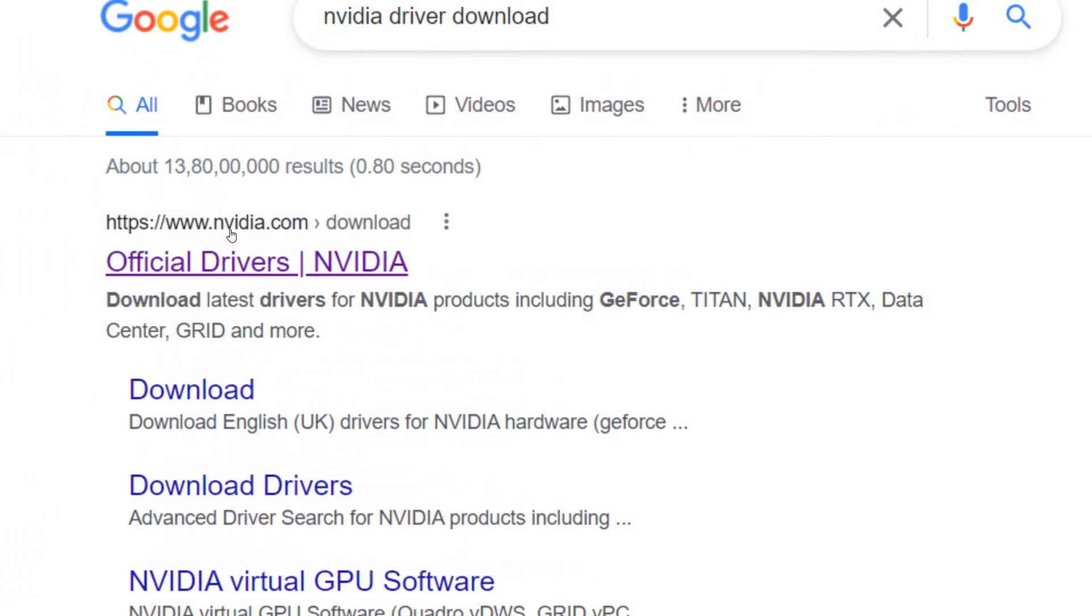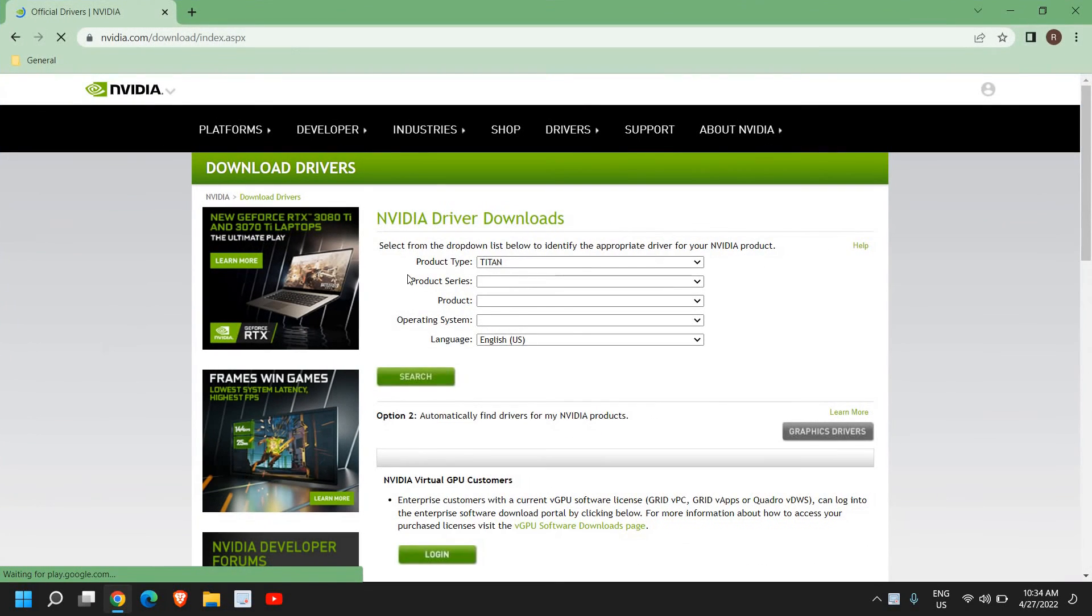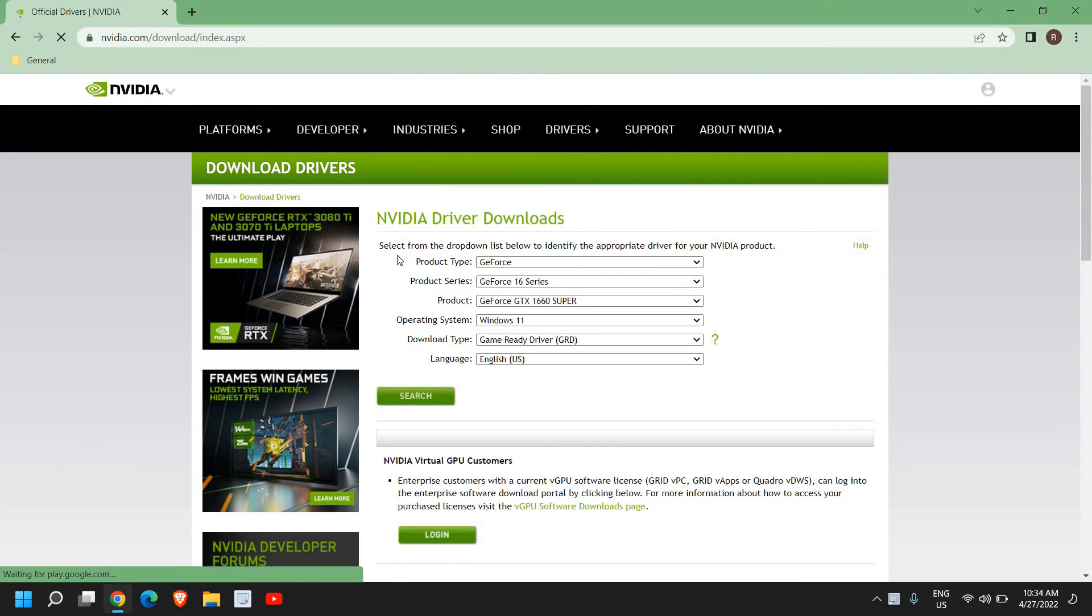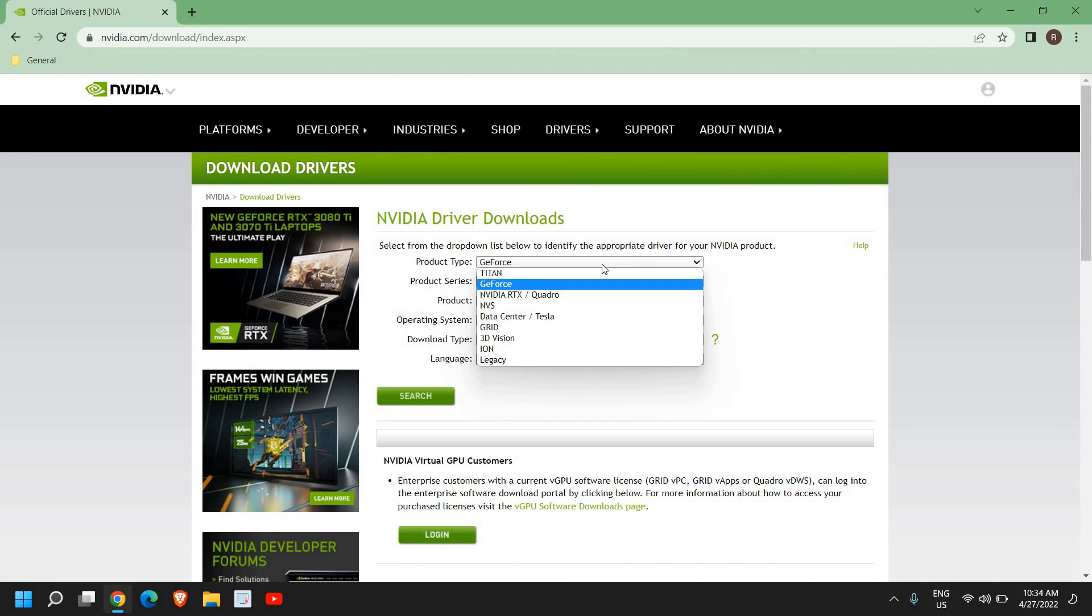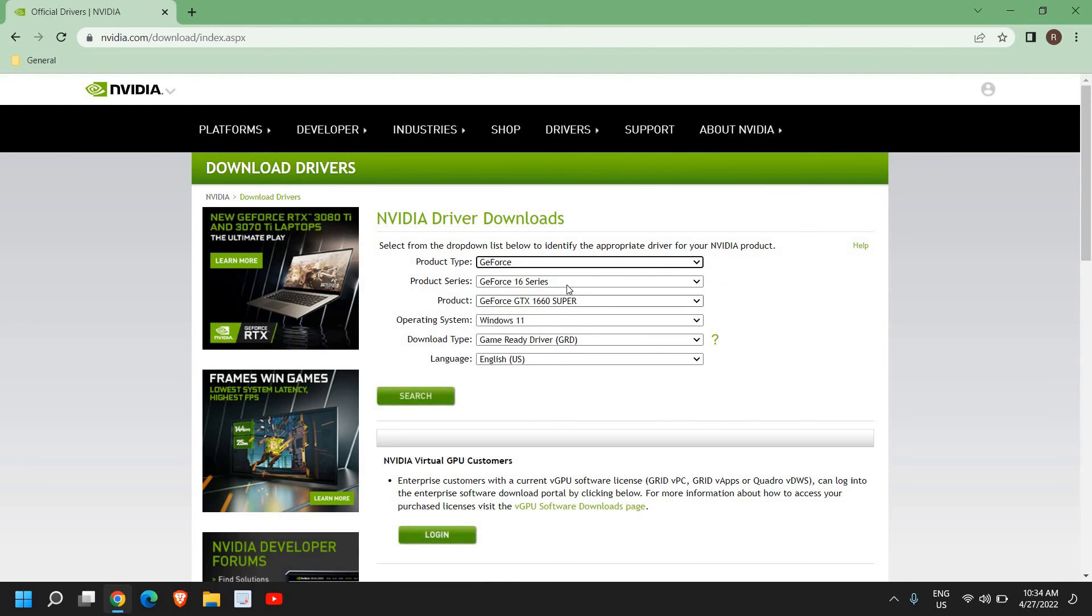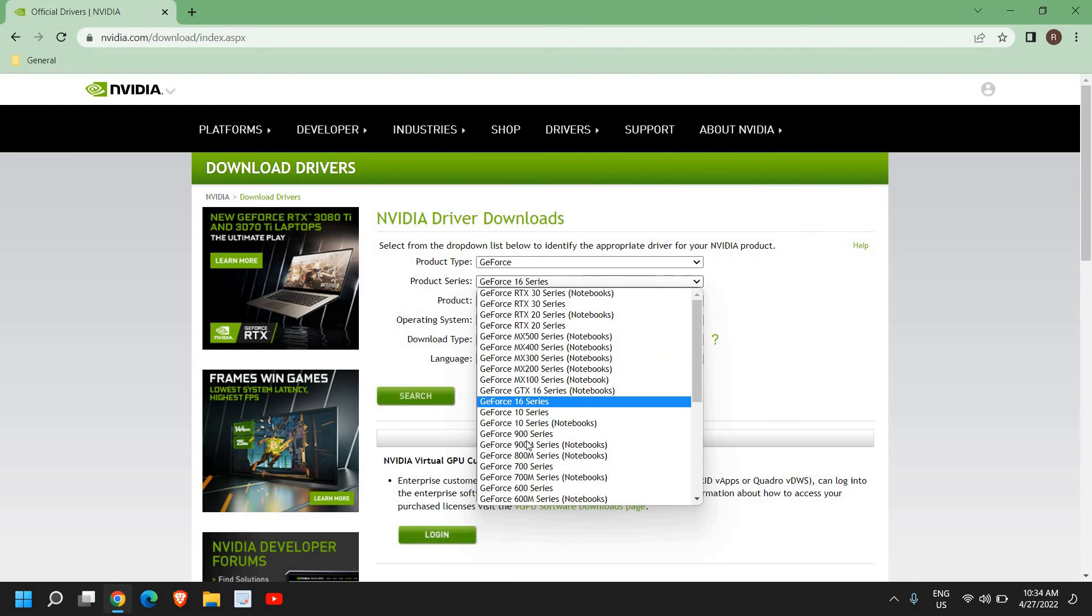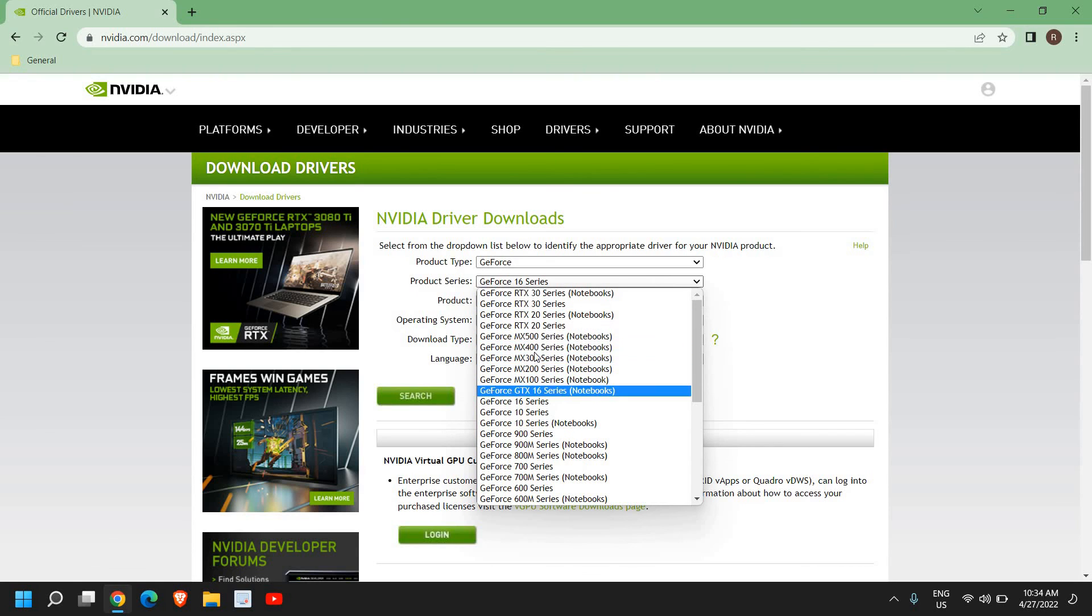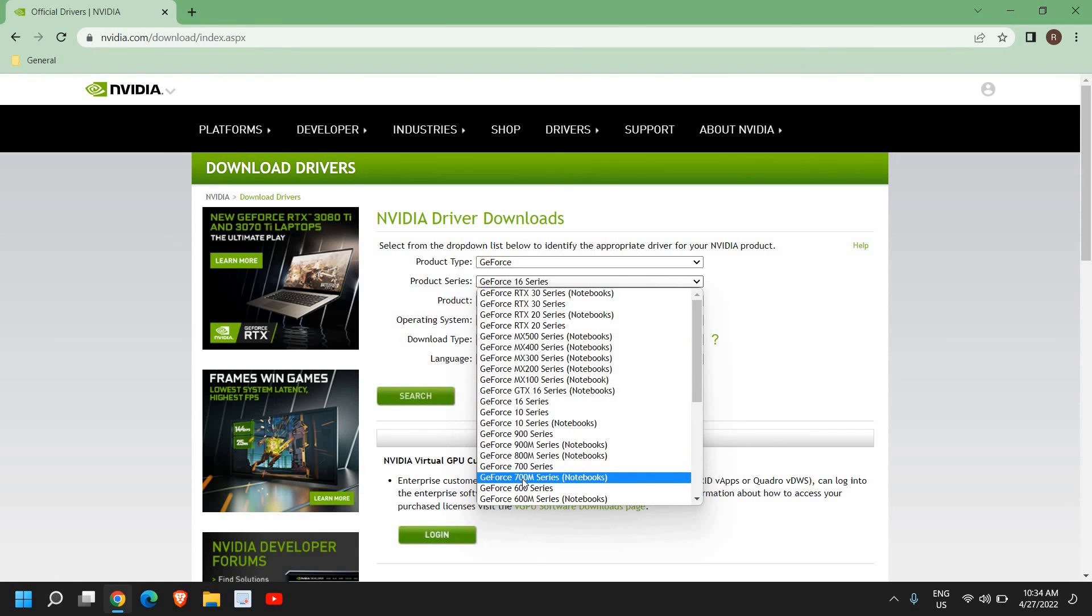A new window will appear like this. Now here we need to select the product type, so you need to see what GPU, what graphics you have. Is it a GeForce or Titan? For example, if I'm using a GeForce and GeForce 16 series, you can select from here the notebook one or any other series which you have.